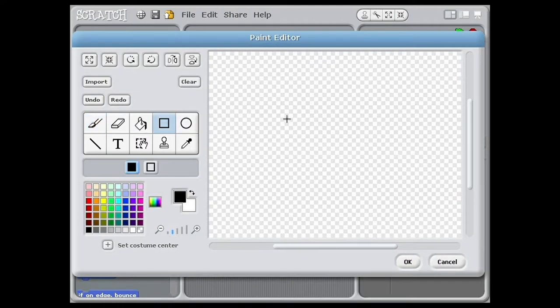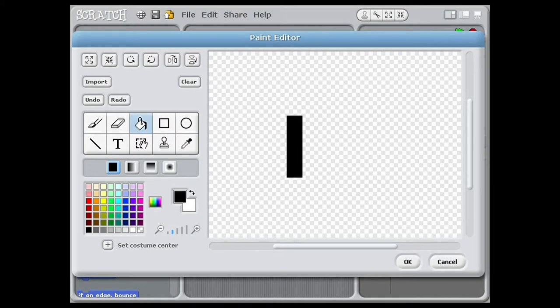So first, let's do the sprites. I will be making my own, but there is plenty to choose from in the library. We will need a ball and two paddles.